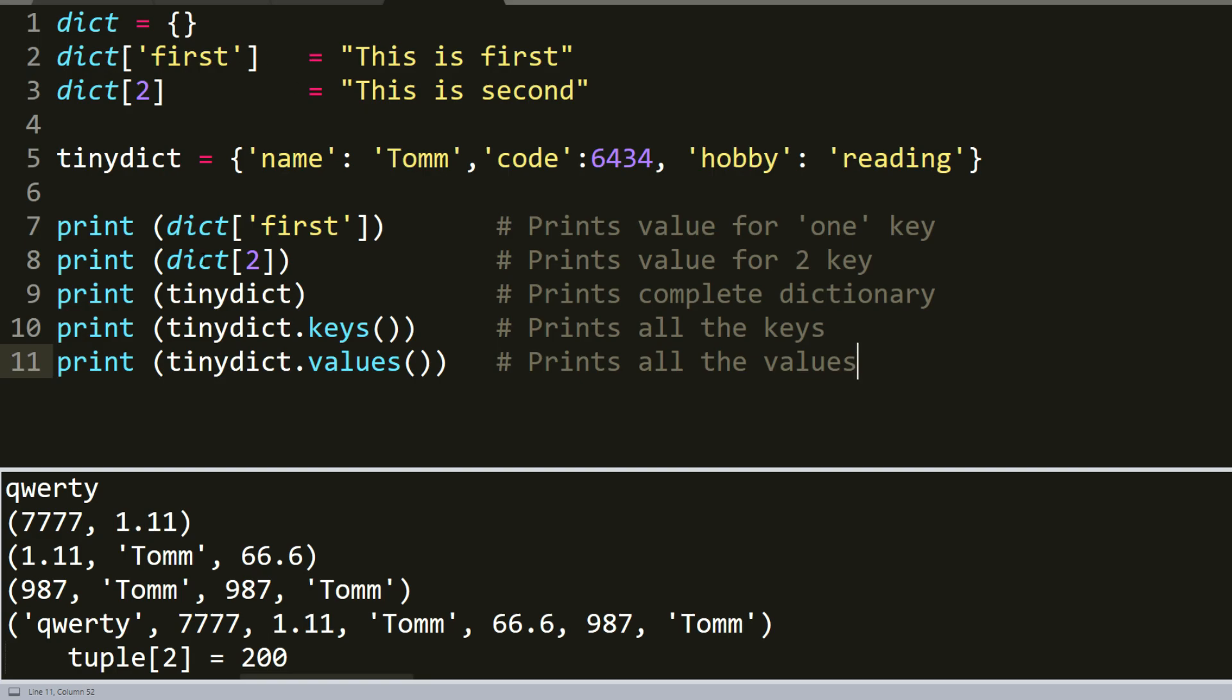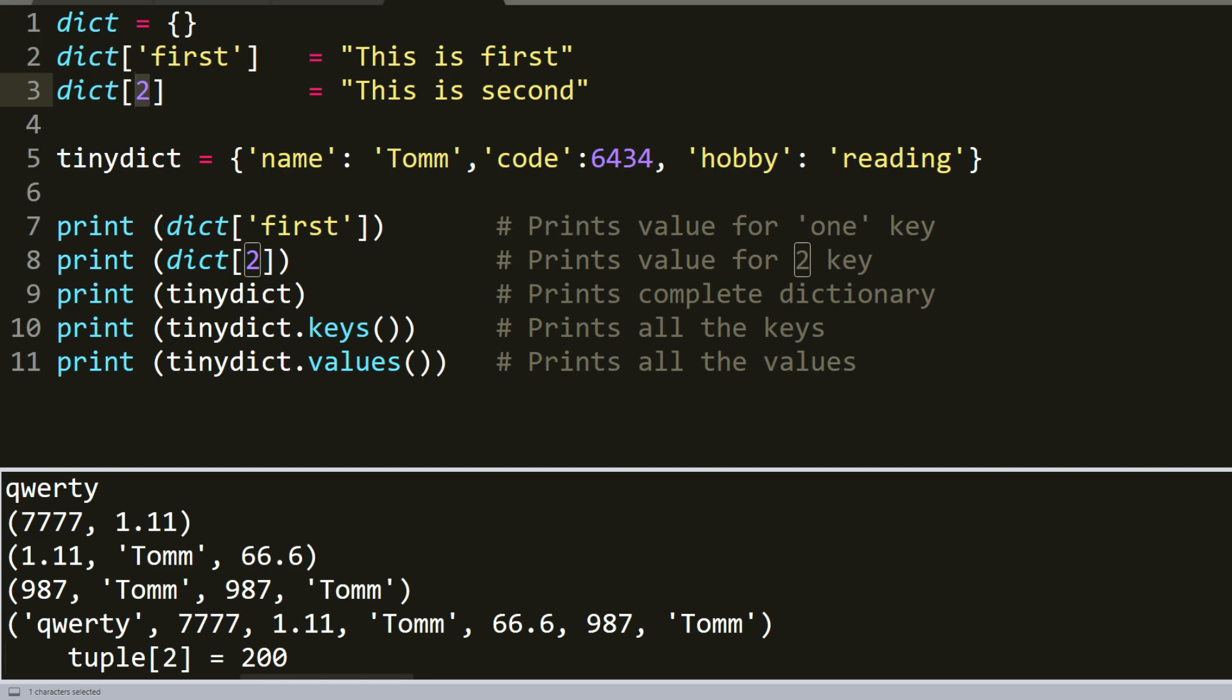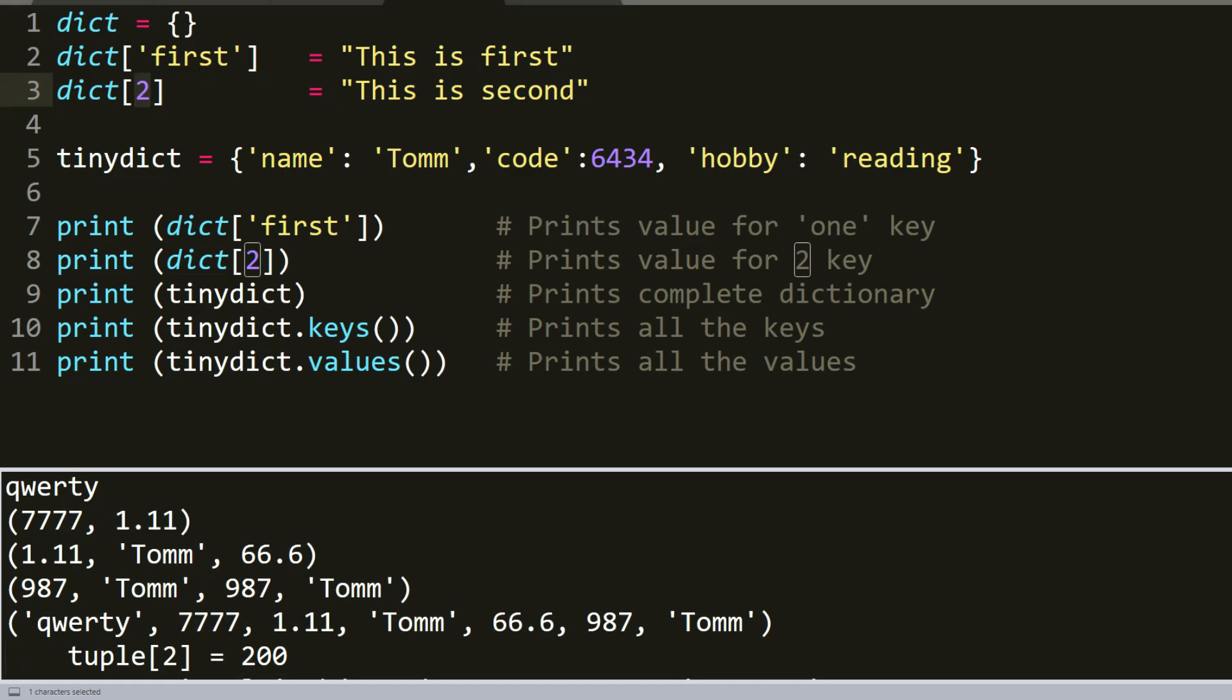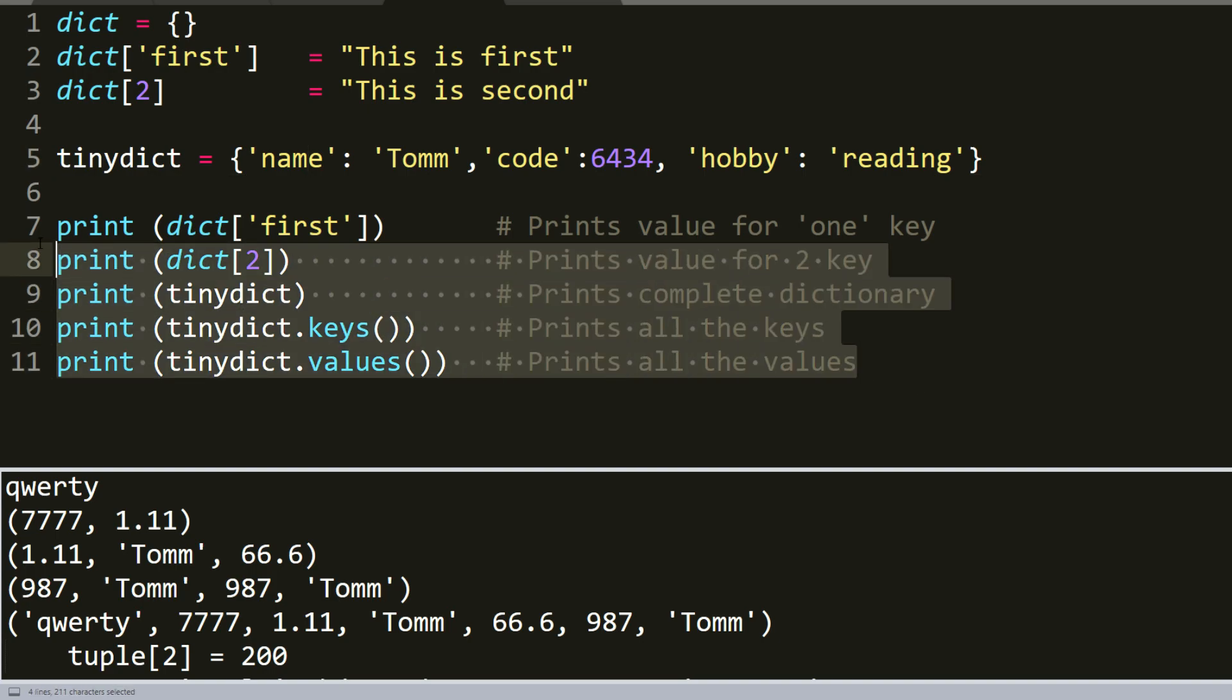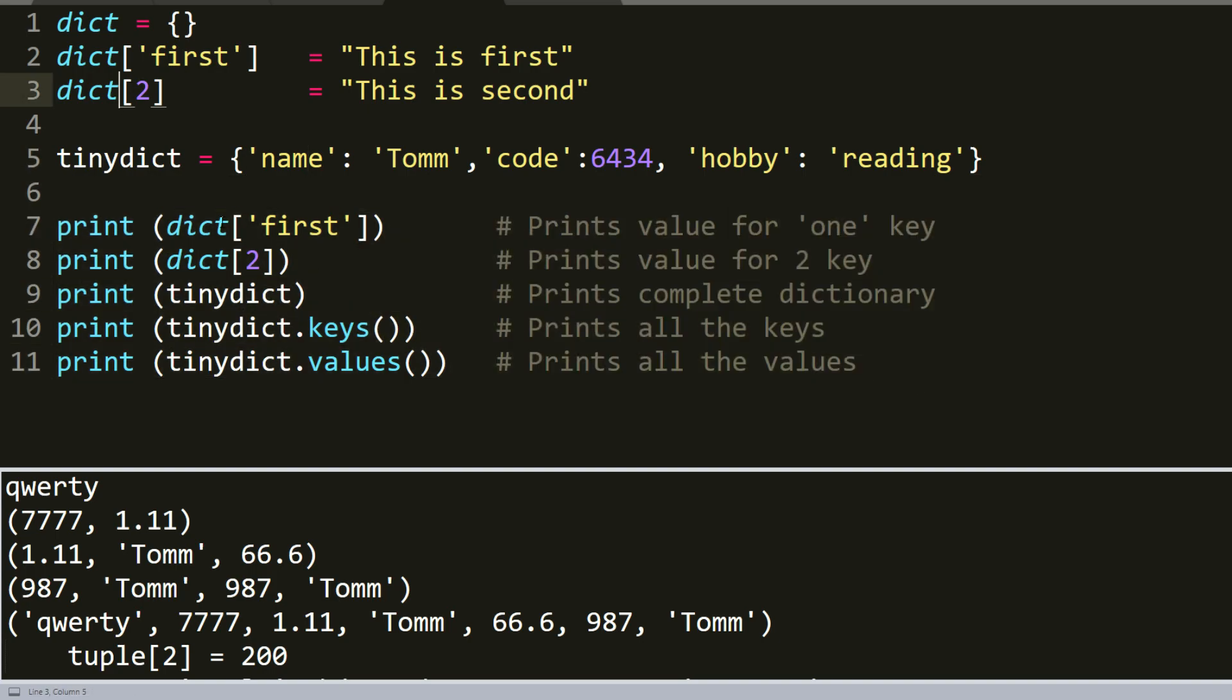So here's the dictionary example already made. Dictionaries are defined by curly braces and values can be assigned and accessed using square brackets. As you can see, here we created a dictionary and here we wrote dictionary first and number two. Here we create tiny dict with three elements, three keys and three values. As you can see, name, code and hobby with Tom, 6434 and reading. And here we printed all the dictionary and tiny dictionary. Here is printed only the keys and values.